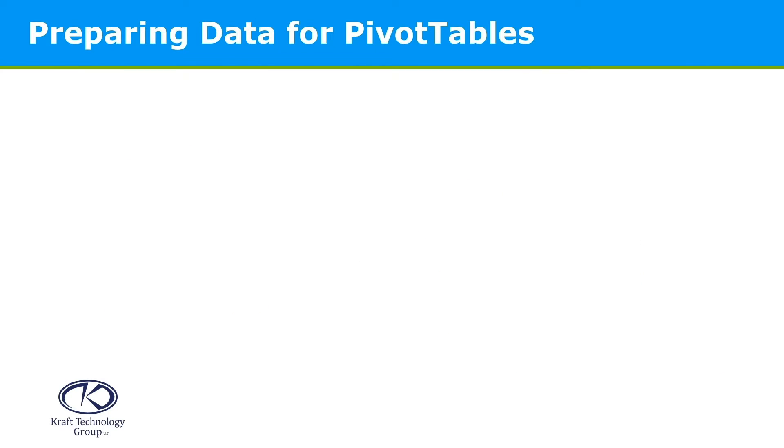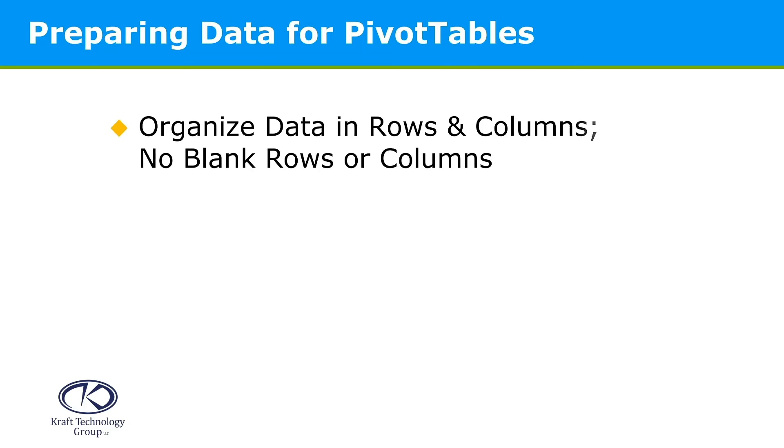Before you create a pivot table, it's important to make sure that your data is set up properly. If you already have a data source that you are successfully sorting and filtering, then you're good to go.